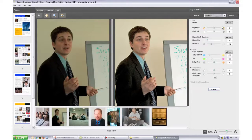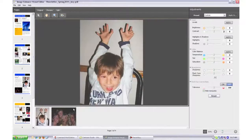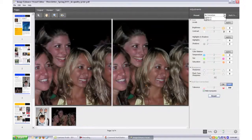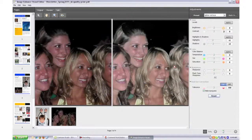Image Enhanced Visual Editor automatically detects red-eye and corrects it in one click. Additional controls allow you to manually fine-tune red-eye corrections to satisfy your customer.